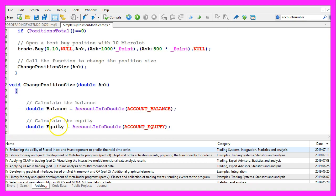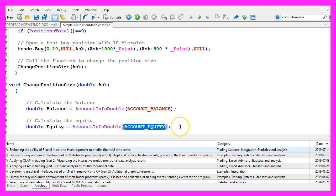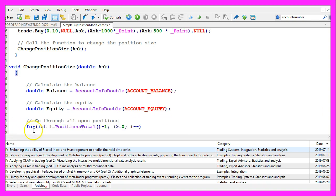We also want to calculate the equity. This is done with account info double and the parameter account equity also in capital letters.